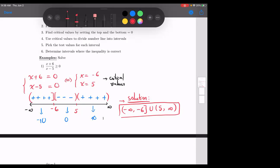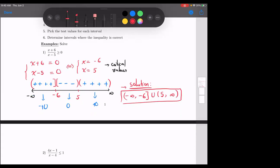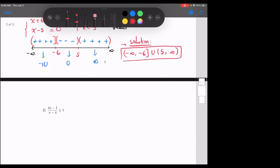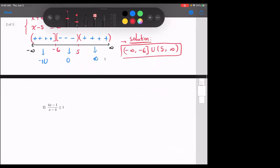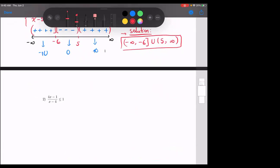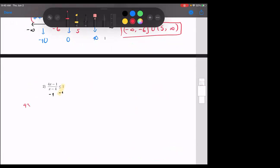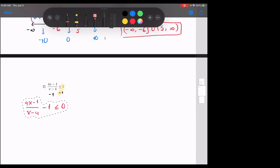Any questions on this one? That's your step — every single problem follows the same process. Number two: am I satisfied? Step one, move everything to the left. So I subtract one. That gives me four x minus one over x minus four minus one, less than or equal to zero. By the way, the negative one does not go into the fraction.